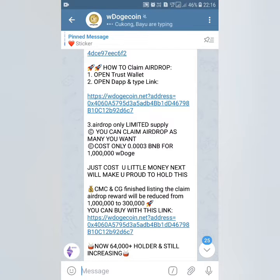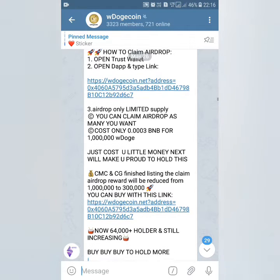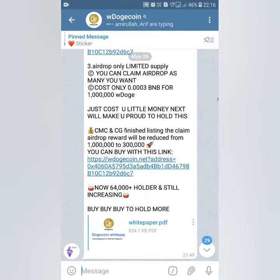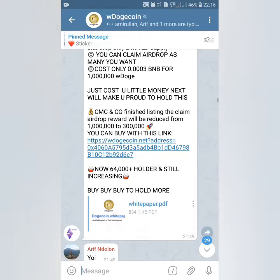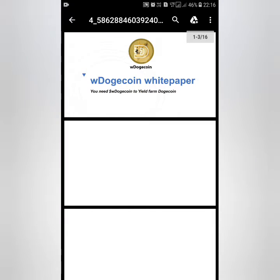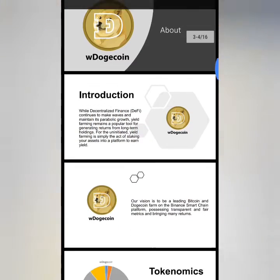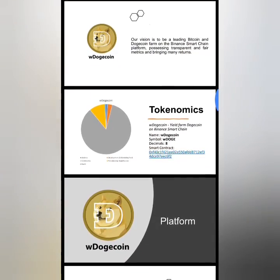If you want to buy and hold this coin, you can buy it. You can also double it. You can buy it in the coin. Here are the white paper details.